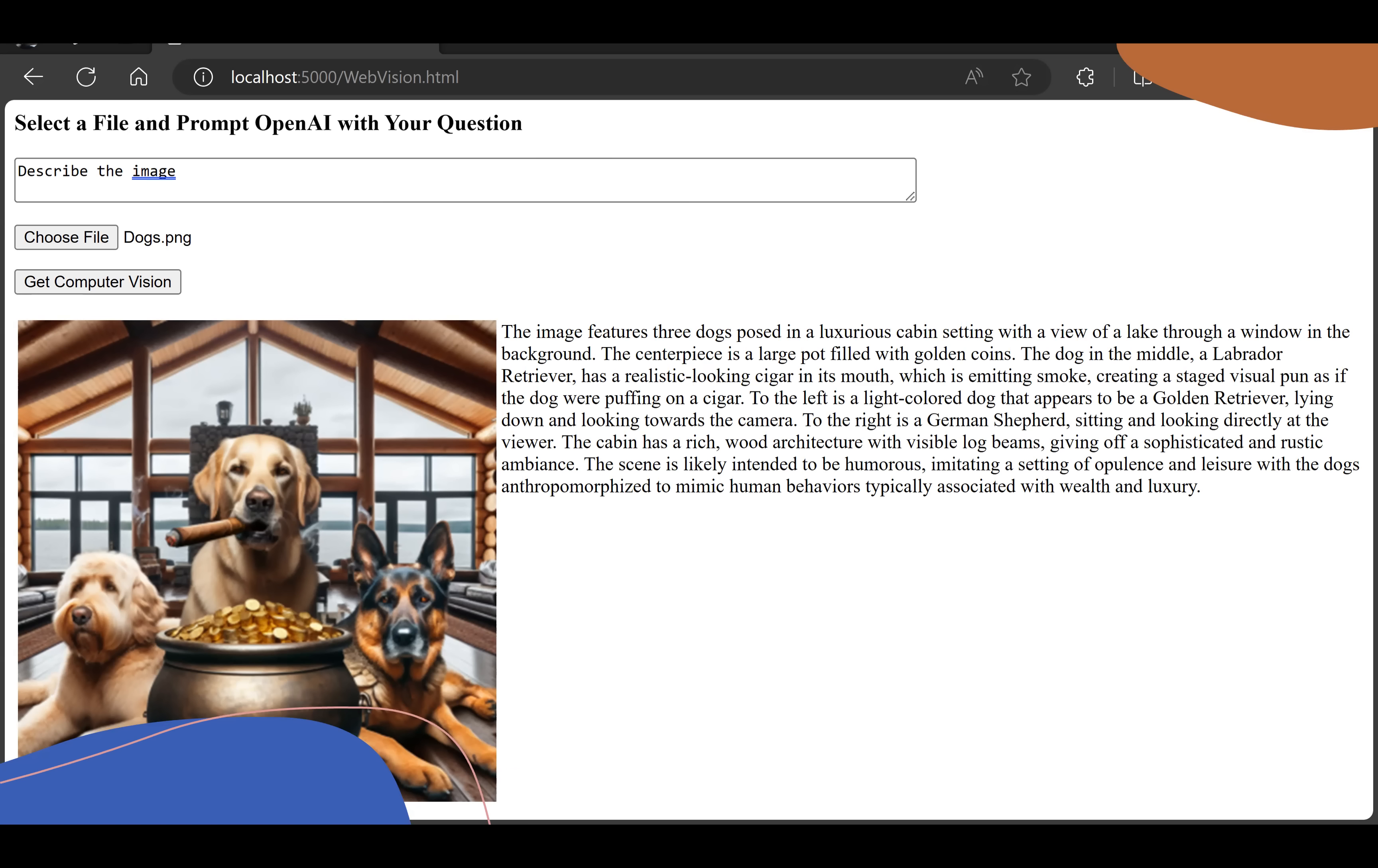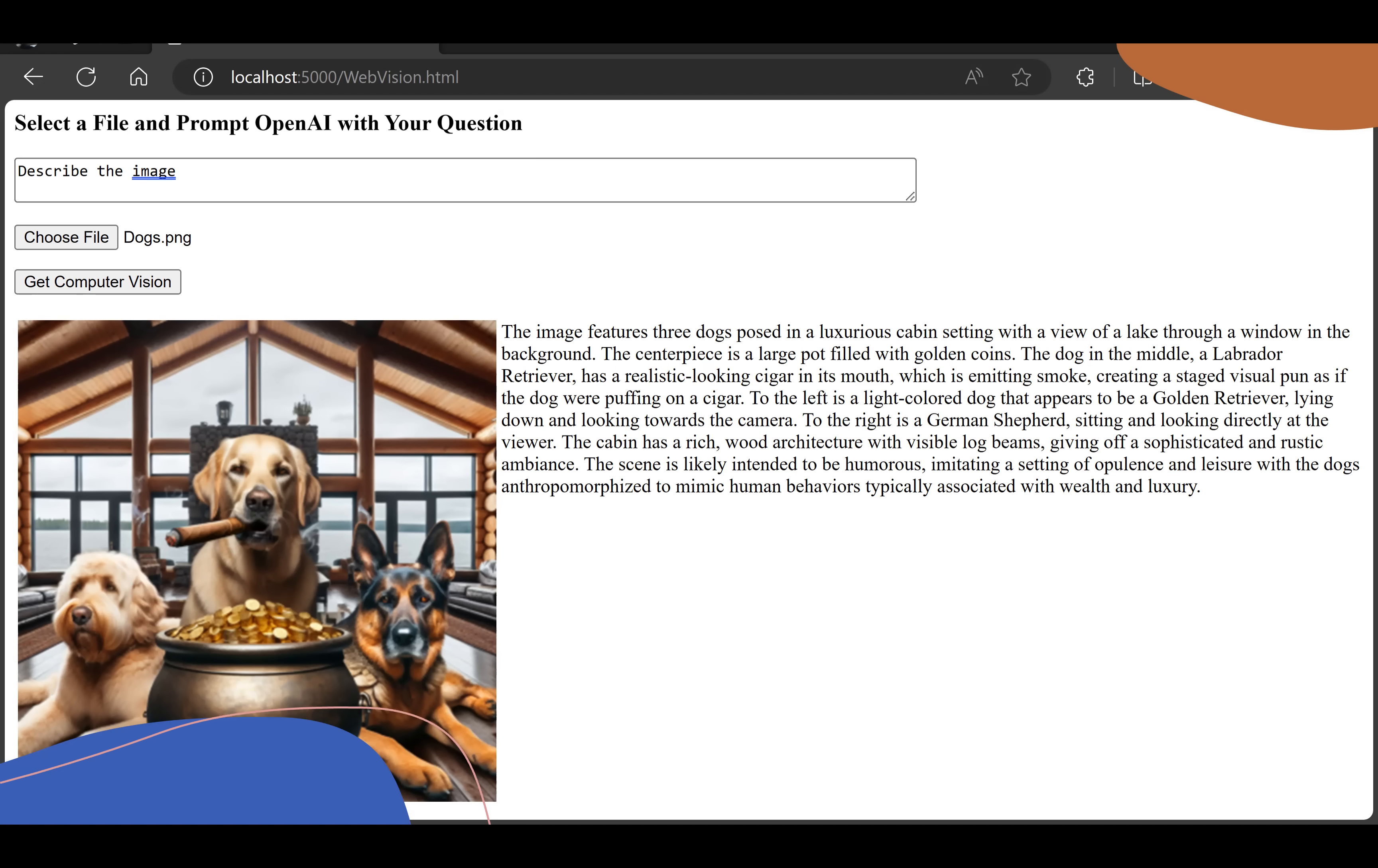We're picking our own image. I picked an image with the dogs in the cabin and one smoking a cigar. It's asked me, what do you want to know about this image? We're using computer vision, which is a subset of AI that allows an AI application to analyze an image. I'm saying, describe the image. I'm passing that image off to OpenAI, and it's doing an analysis of the image and coming back. Its result is shown here, and it nails it. It describes the dogs, describes the pot of gold, describes the cabin, the lake in the background.